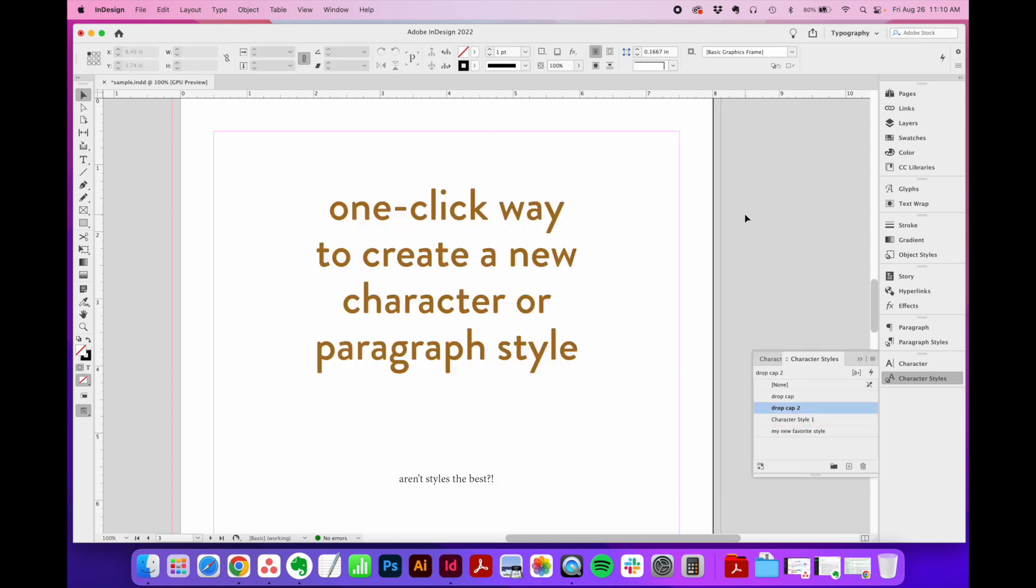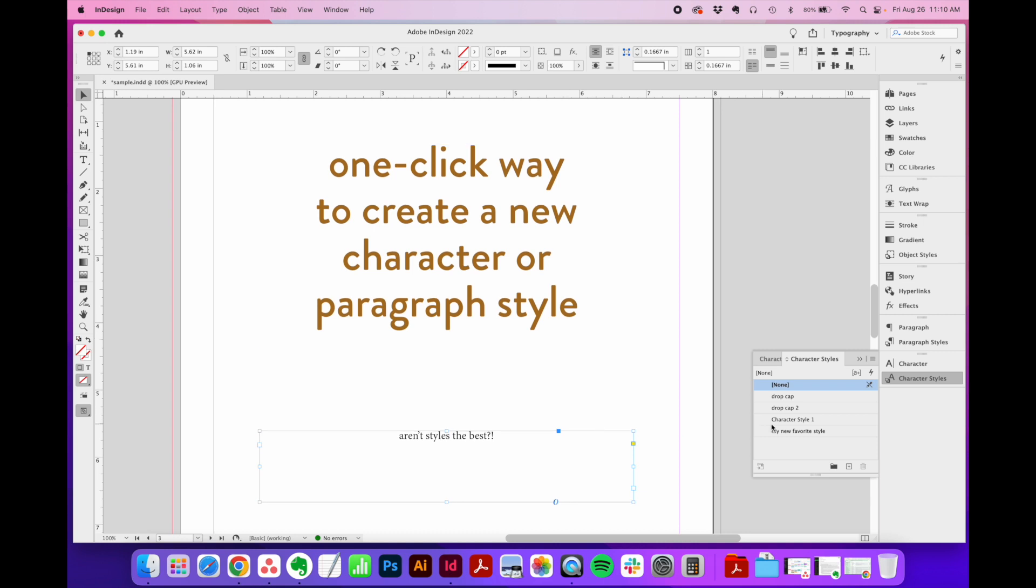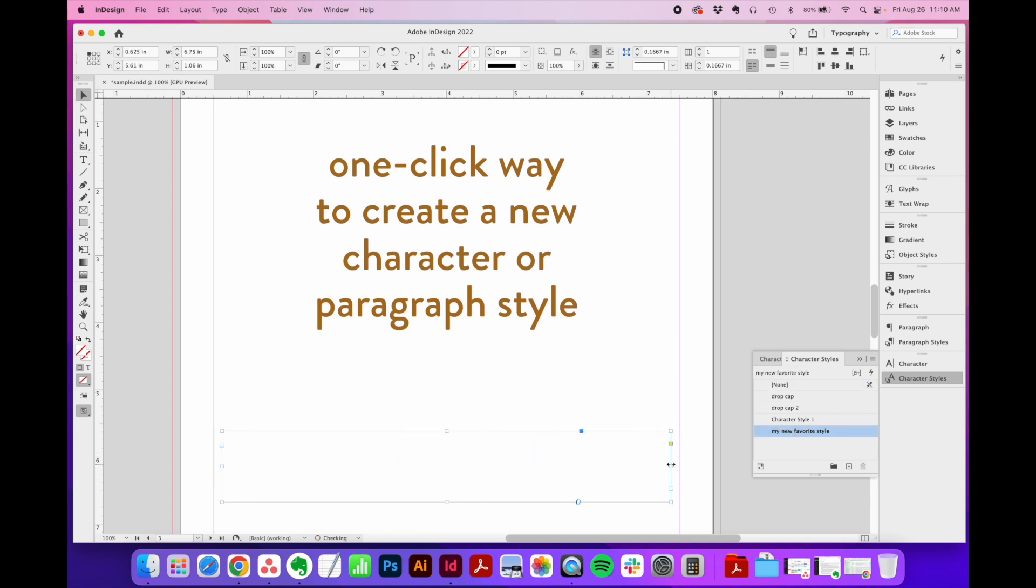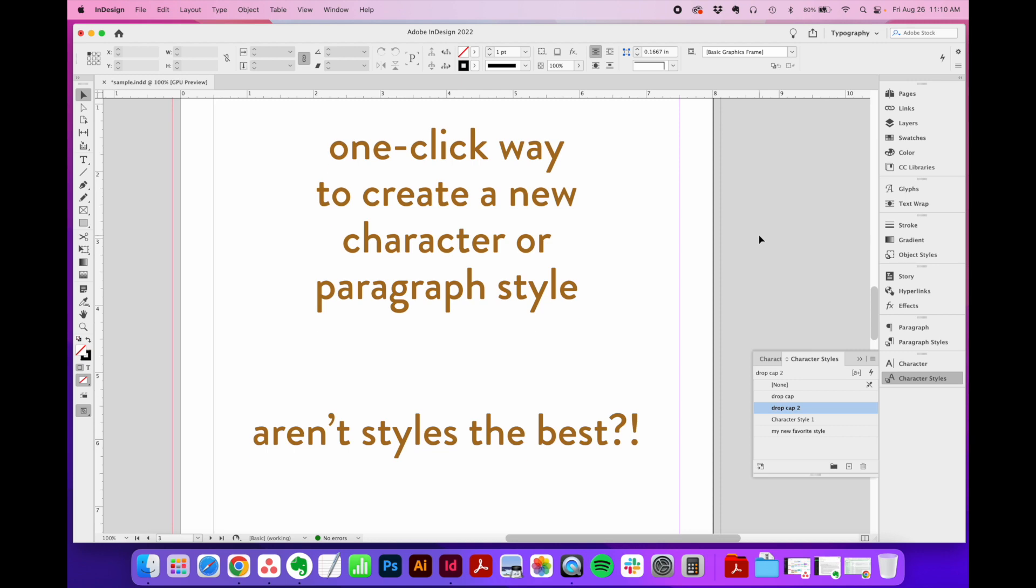So now that we've got that style added to our list, we can select some other text down here, click our style once, and it automatically applies all the same formatting. See how styles can help you fly through your formatting and ensure consistency? It's a total breeze and you got to use them. So that's kind of my fun backwards way to quickly create a new style with just one click.